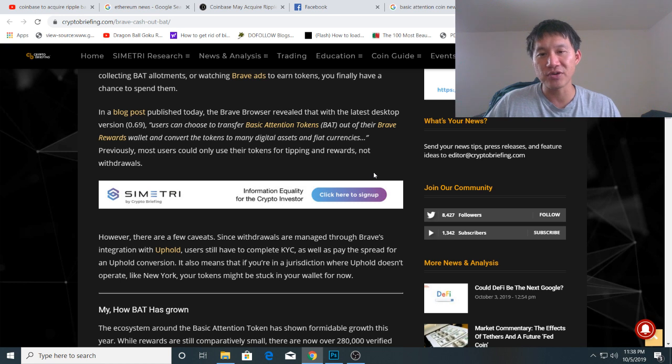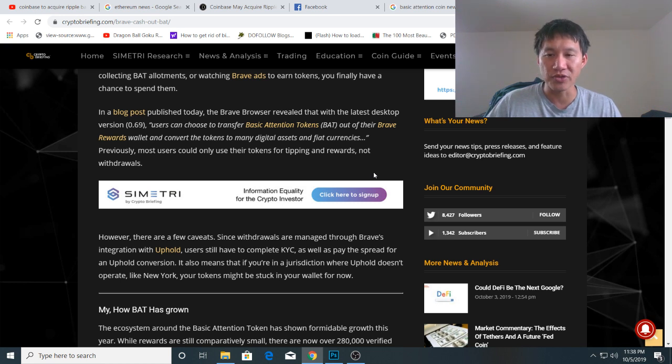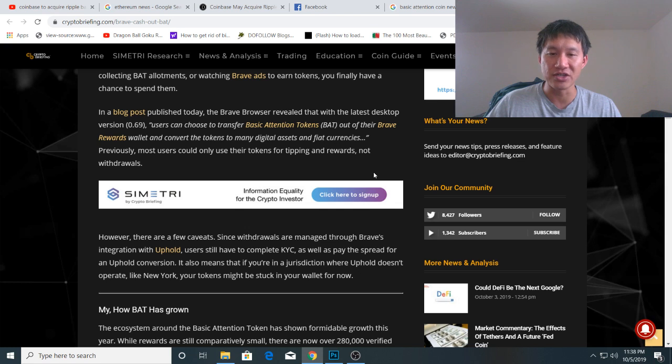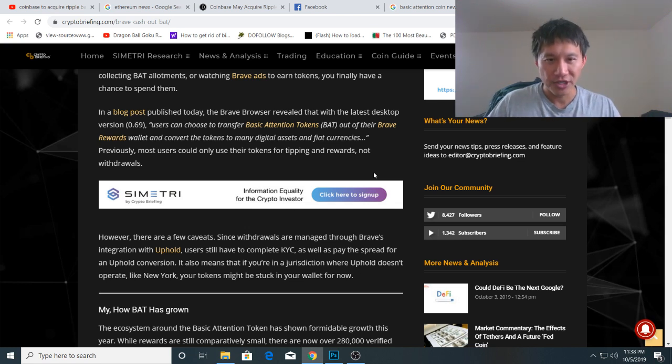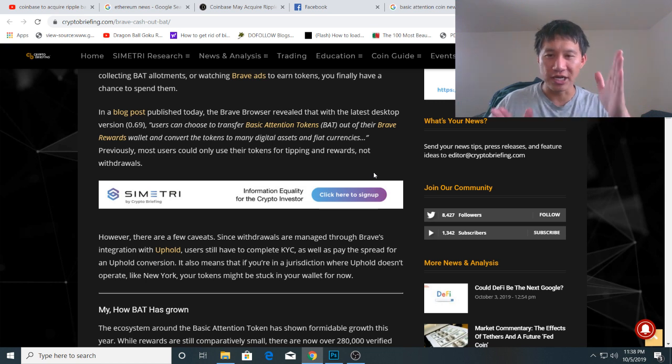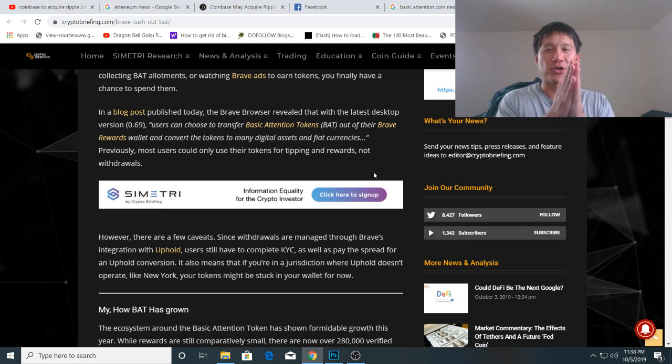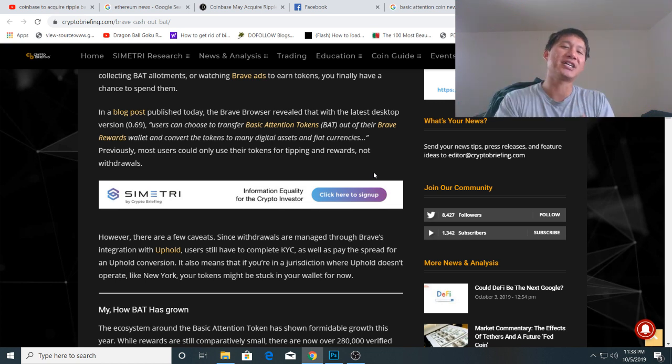It also means that if you're in a jurisdiction where Uphold doesn't operate, like New York, your tokens might be stuck in your wallet for now. So those of you in New York, you're still screwed. But for the rest of us that don't live in New York, we're not screwed anymore. You can actually cash out your BAT tokens.